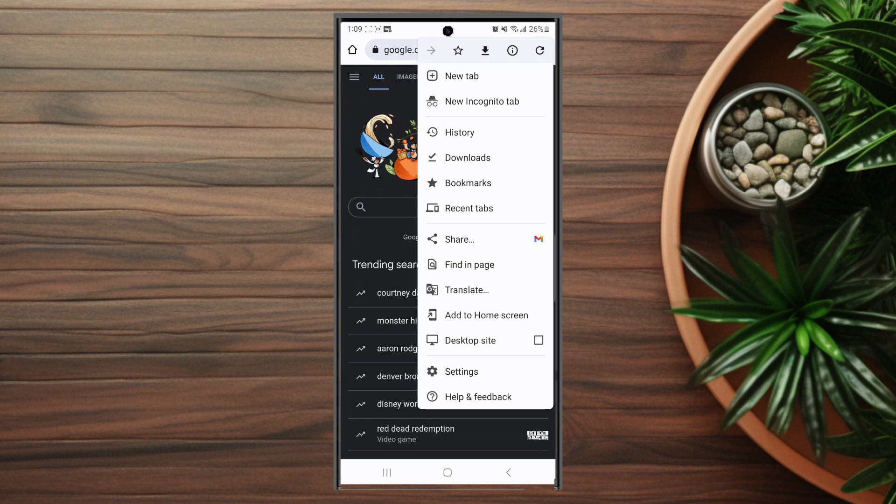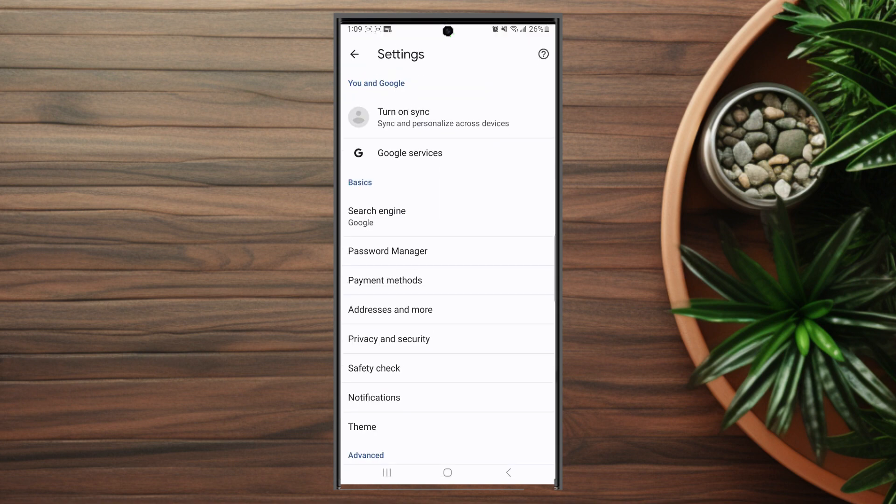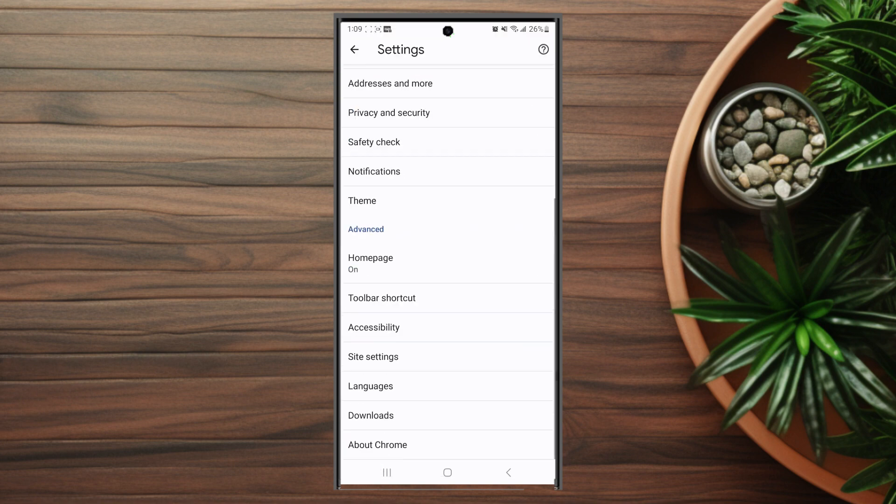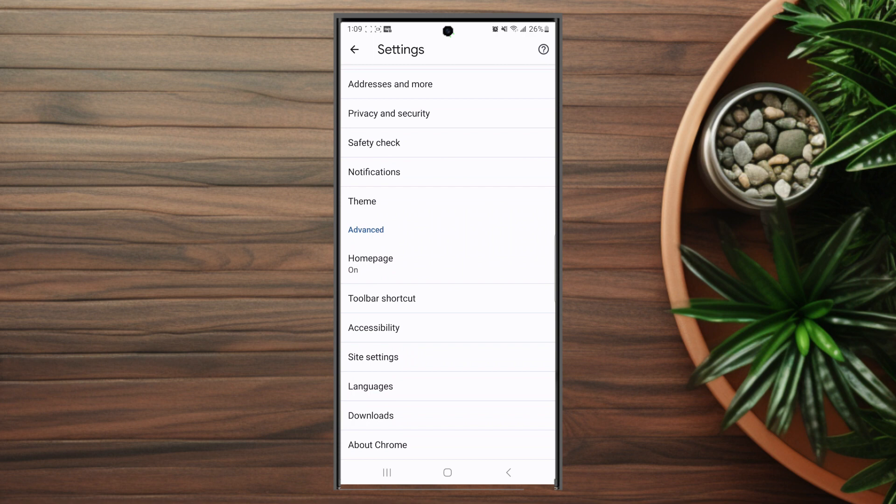You want to go into settings here which is usually right below desktop site and above help and feedback, and then from there you want to scroll down and you want to look for site settings which is usually below accessibility and above languages.